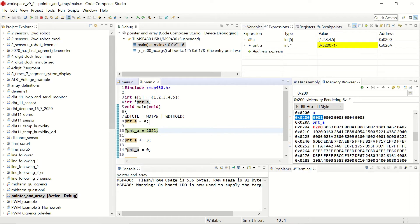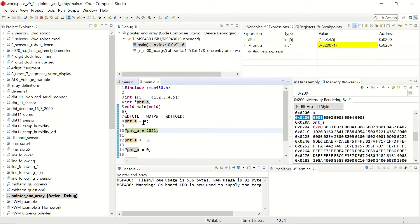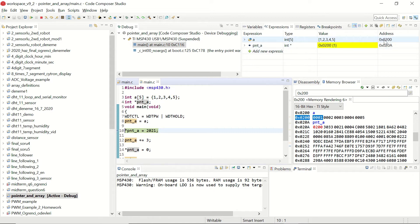In this step we've assigned the integer array a's address to pnt underscore a pointer. So you can see that pnt underscore a sees the memory address of the integer array a. Let's have one more step.